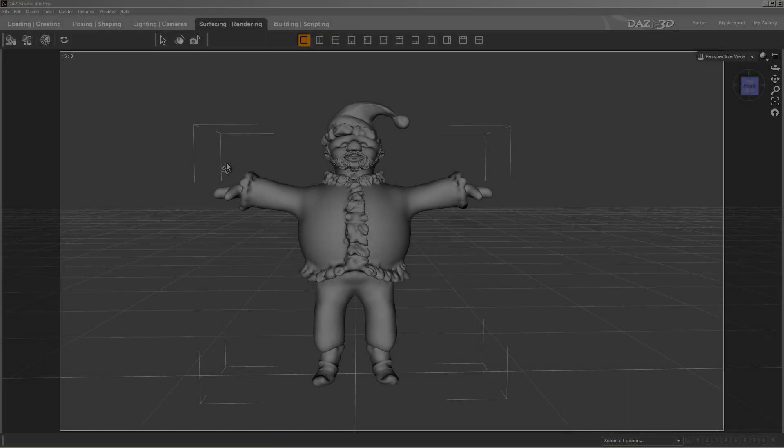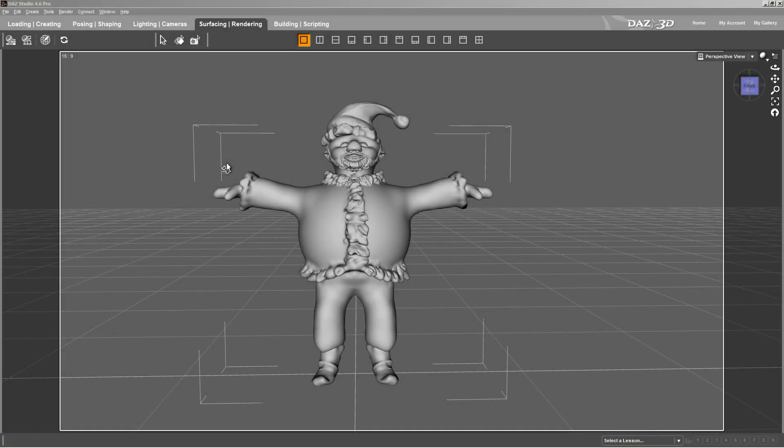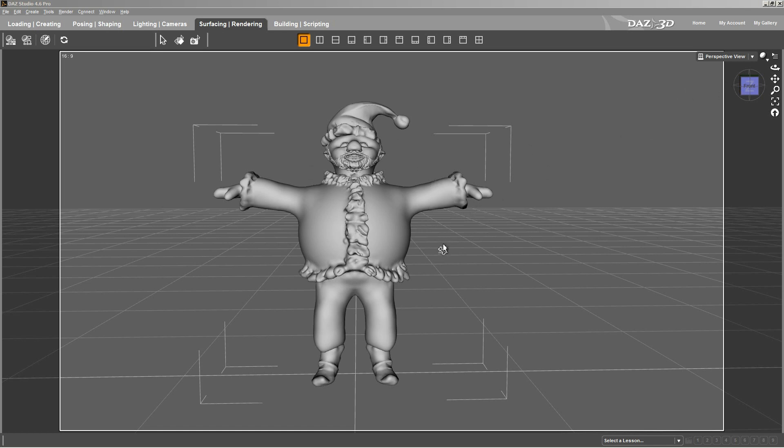This is step one. You've imported your figures. I've gone ahead and turned off texture shading so that it's easier for me to see stuff. Now I've imported my figures into DAS 3D. And I've selected the Santa Claus, the main figure, not the hat.